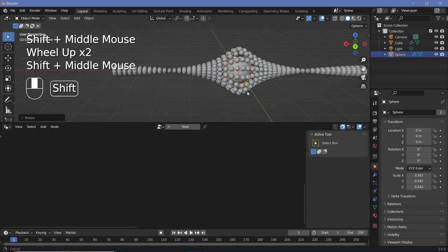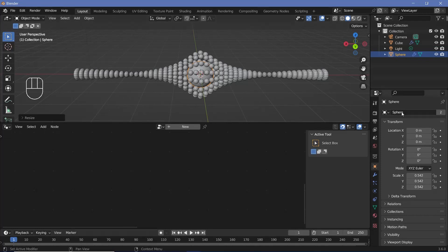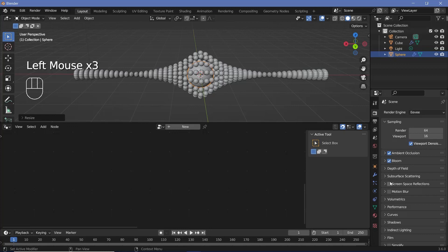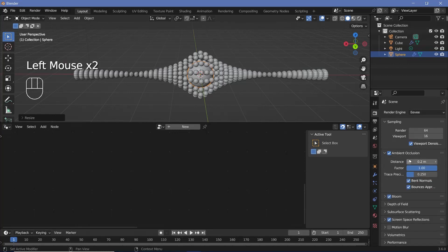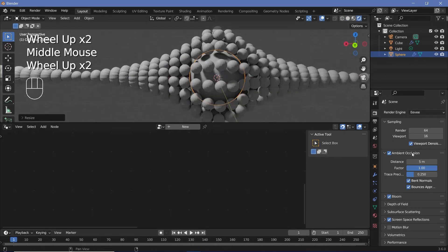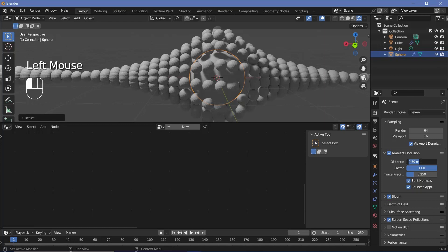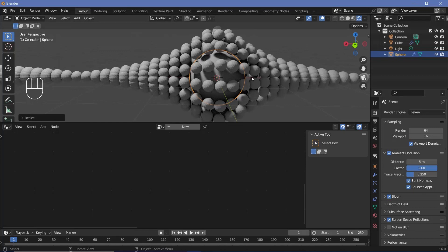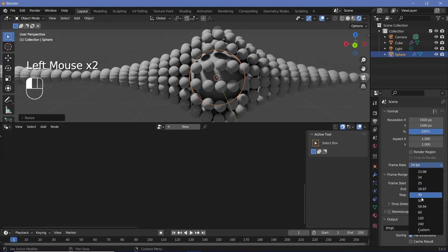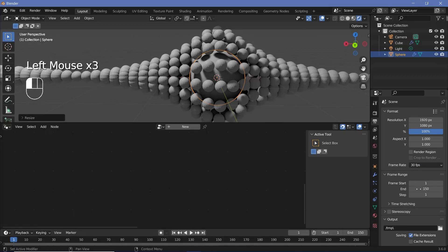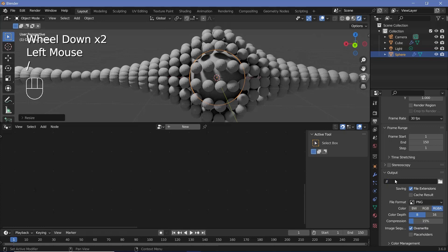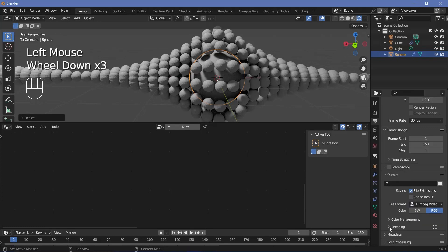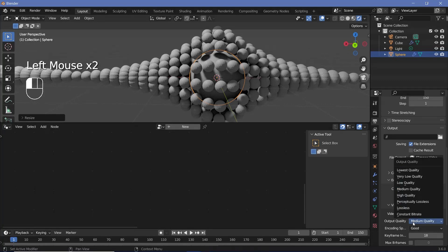Now set up defaults and materials. Go to render properties and switch on ambient occlusion, bloom, and screen space reflections. In rendered viewport shading you can see the effect — changing ambient occlusion distance from 0.2 to 5 increases occlusion, and you can increase the factor beyond 1 to darken everything. Go to output properties, change the frame rate to 30 fps, set the end frame to 150 for a five-second animation, choose an output folder, set the file format to FFmpeg video, change the container to MPEG-4, and keep output quality as perceptually lossless.